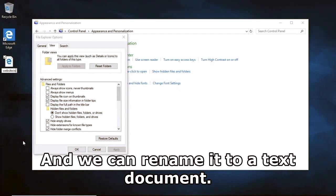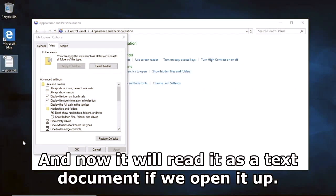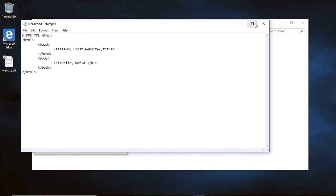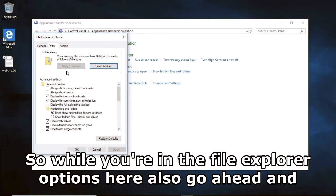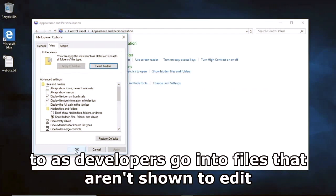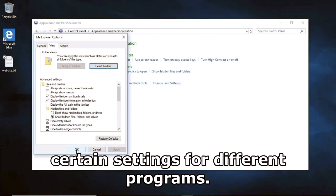We can rename it to a text document and it'll read it as a text document if we open it up. While you're in the File Explorer Options, also go ahead and check 'Show hidden files, folders, and drives' because as developers we need to go into files that aren't normally shown to edit certain settings for different programs.